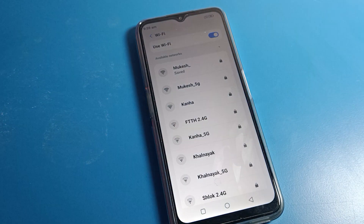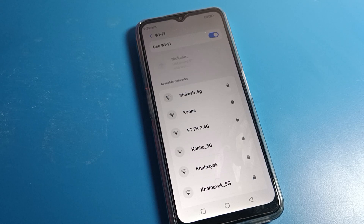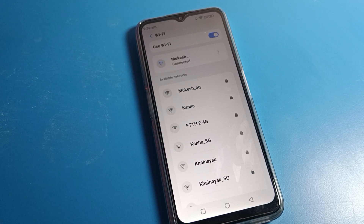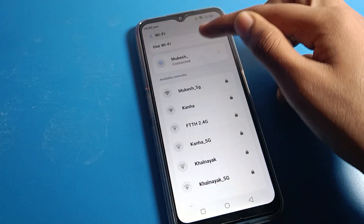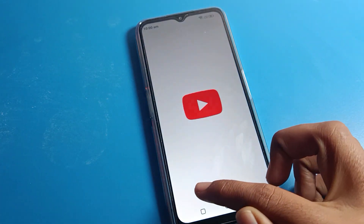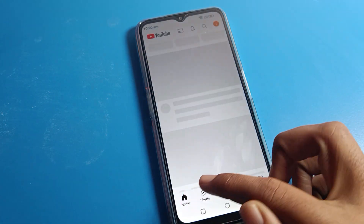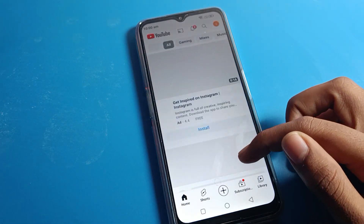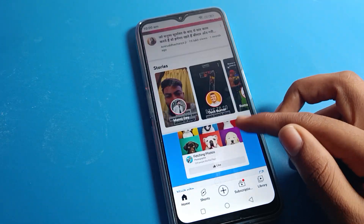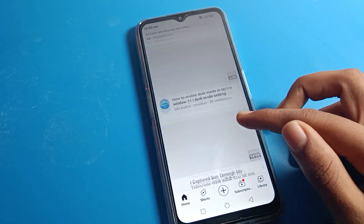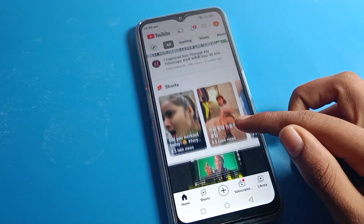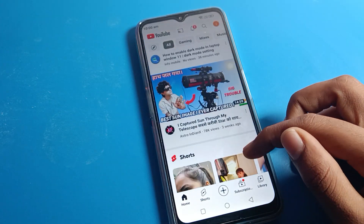After connecting, the WiFi network will be connected within four to five seconds. Once connected, you don't need mobile data — you can use your apps. For example, I opened YouTube and you can see the YouTube page loading and working.